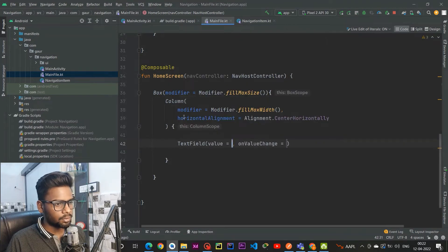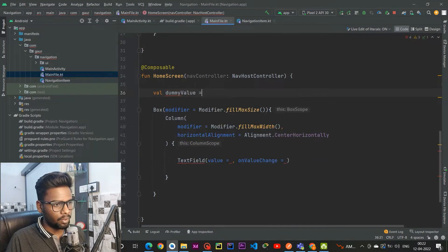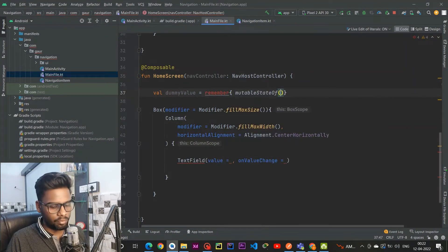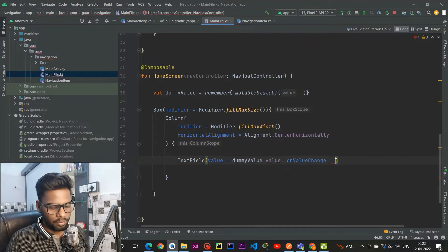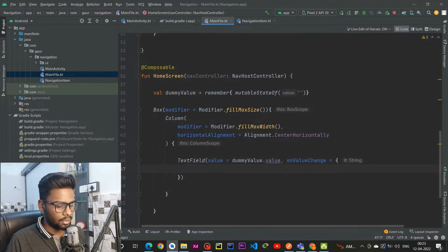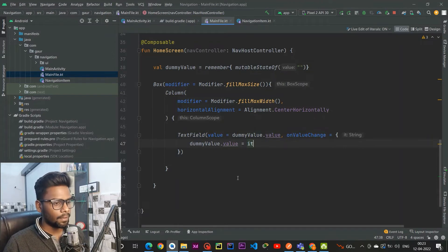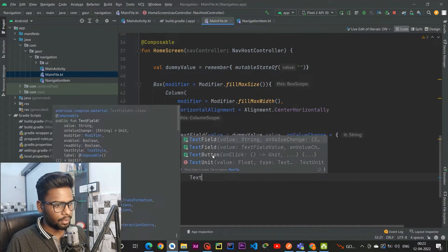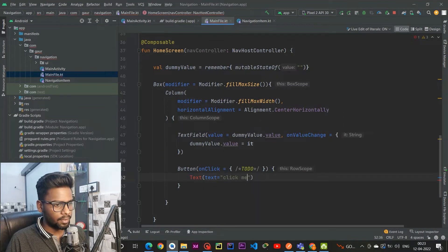Within this Column I am going to create one TextField and a Button. The TextField requires a value, so I am creating a mutable state of String called dummyValue, initialized inside a remember block using mutableStateOf with an empty string. Within the value parameter pass dummyValue.value, and on onValueChange use a lambda to update dummyValue with the updated text field value. Then I am going to create a Button with an onClick and a Text inside that says 'Click Me'.